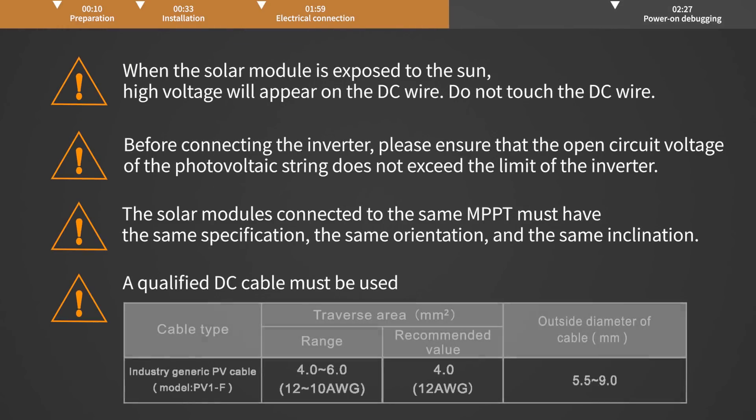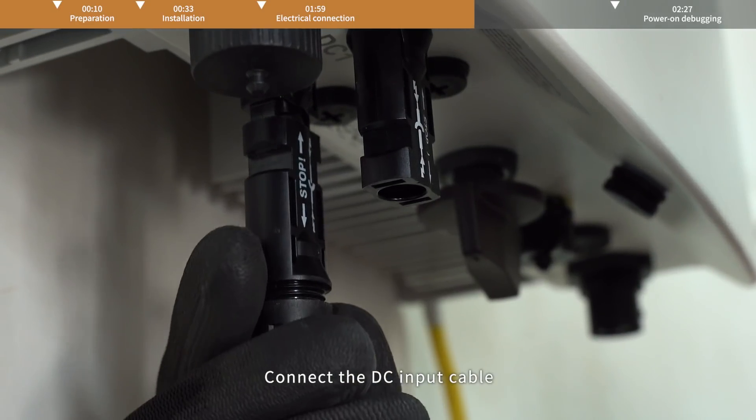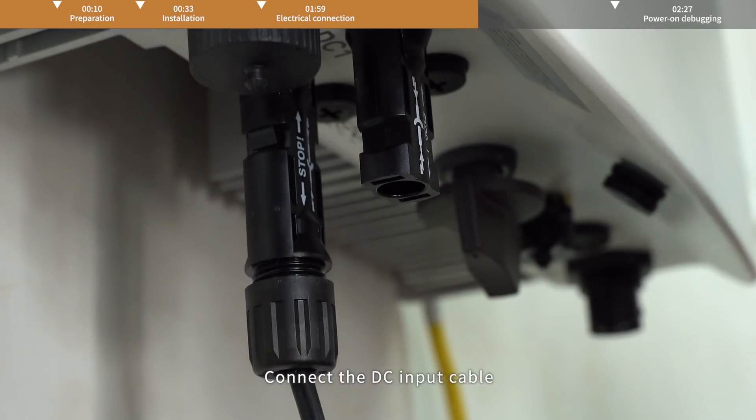Please refer to Soli's demonstration video for making a DC connection cable. Connect the DC input cable.